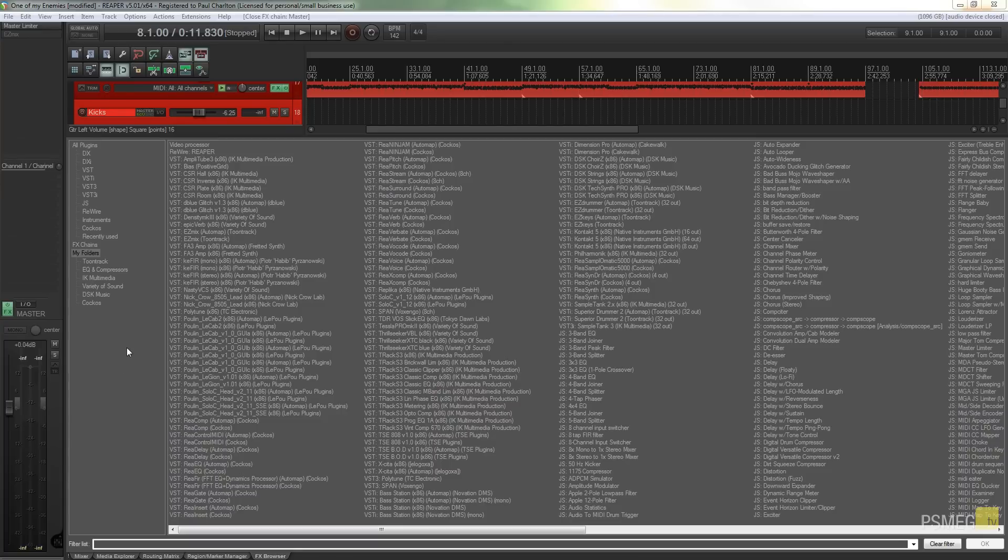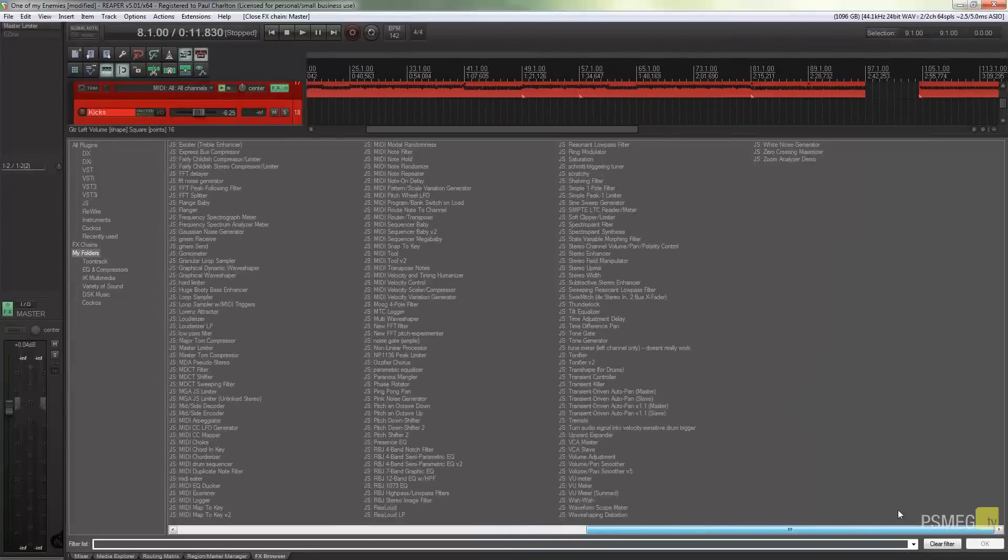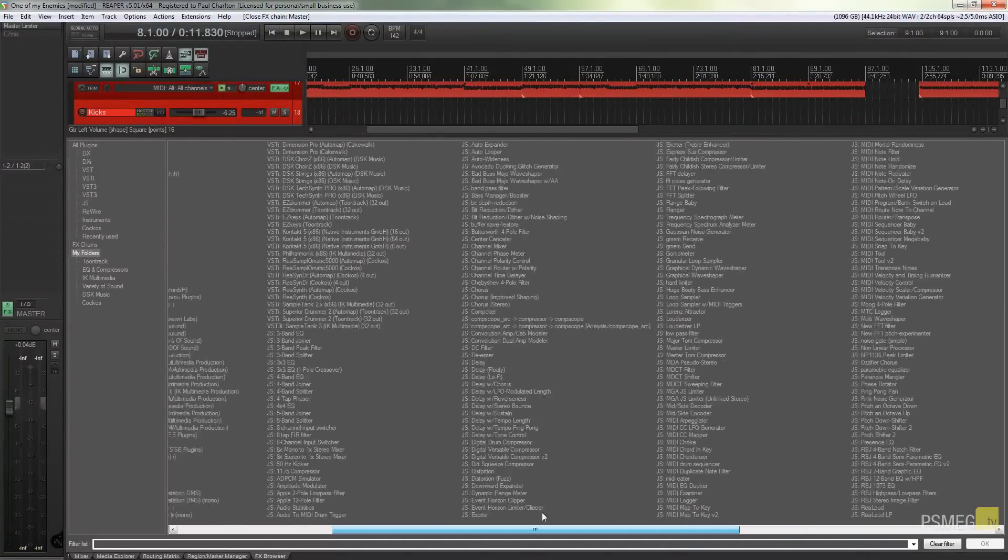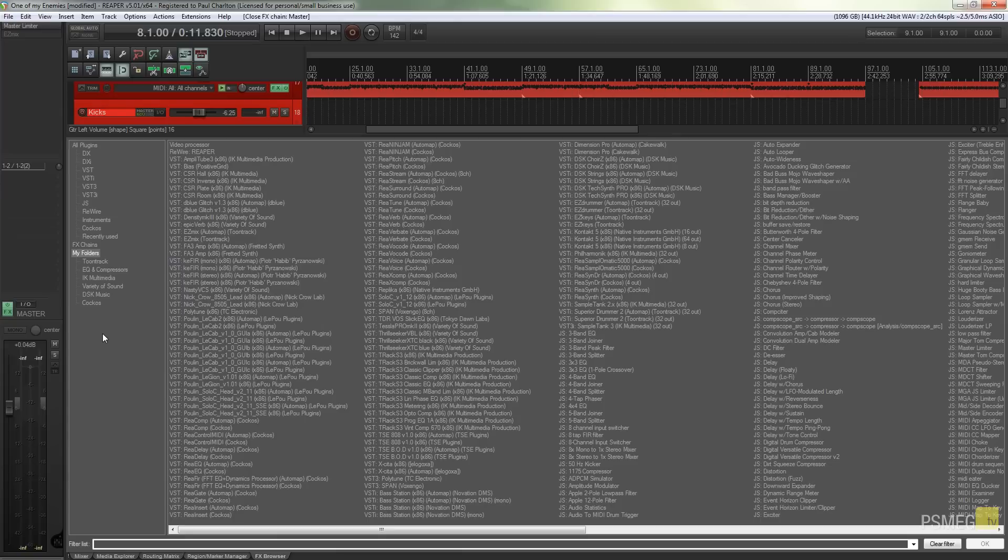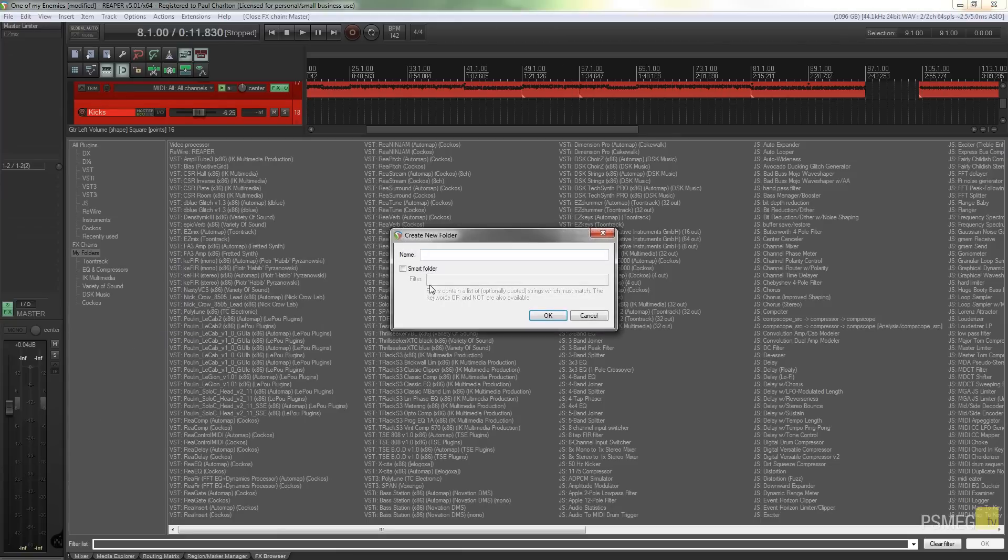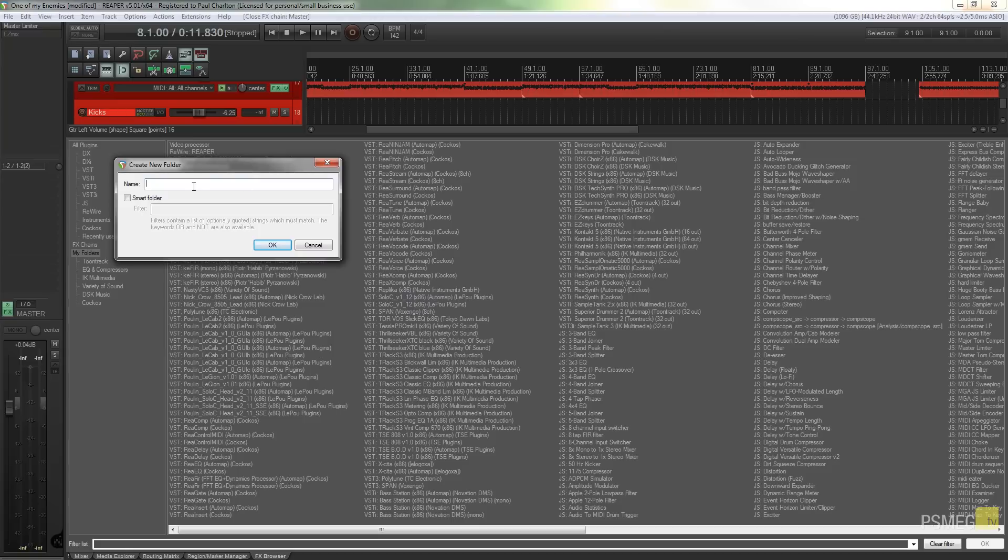As you can see I've got my effects browser open and I've got quite a lot of VSTs and effects already installed in there. I've also got several folders that I've created. So all I need to do if I want to create a new folder is right click in this area and say create new folder. And what you can see now is instead of just giving it a name we've got the ability to create a smart folder.